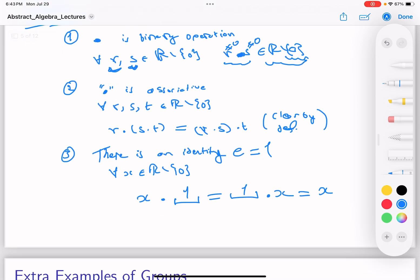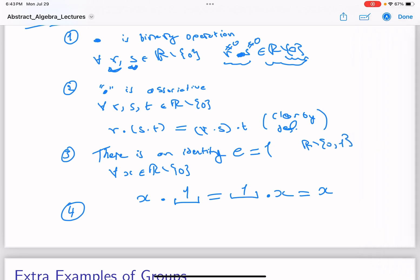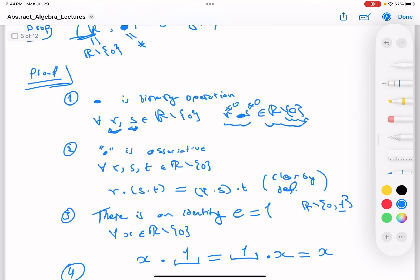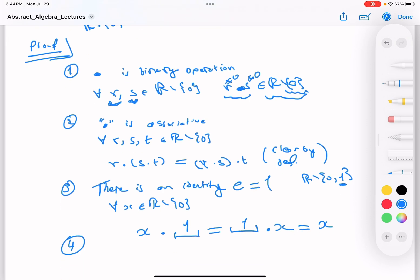Before proving inverses, let me stress: if we took ℝ minus {0, 1} — the real numbers with both zero and one removed — this is no longer a group, because we're omitting the identity. It's important that the identity is present in the set. So ℝ minus {0, 1} with multiplication is not a group, since the identity isn't there.